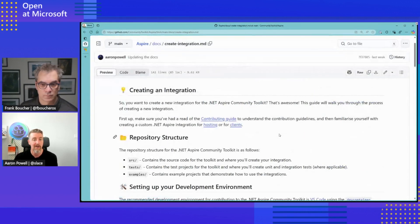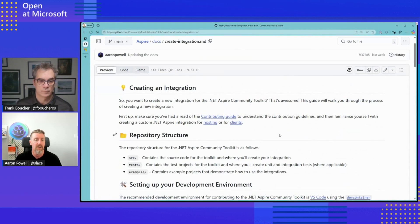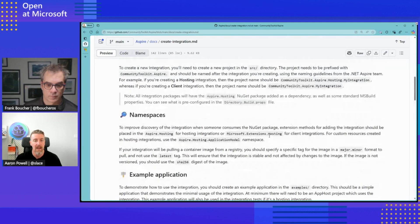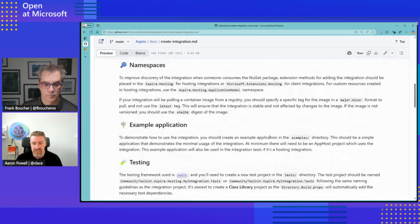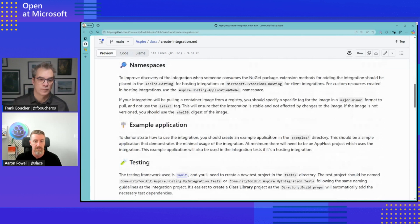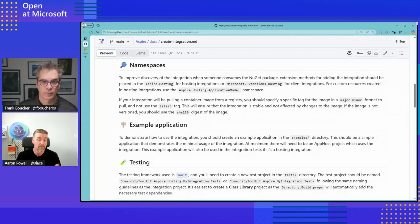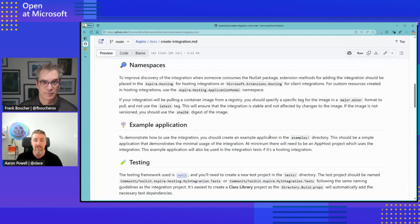If you're planning to build out an integration, we'll walk you through the repository structure, what you need from a development environment, coding conventions, testing, and so on. We've had a number of community people already approach us to contribute integrations and improvements, and I'm definitely keen for anyone else who wants to get involved.